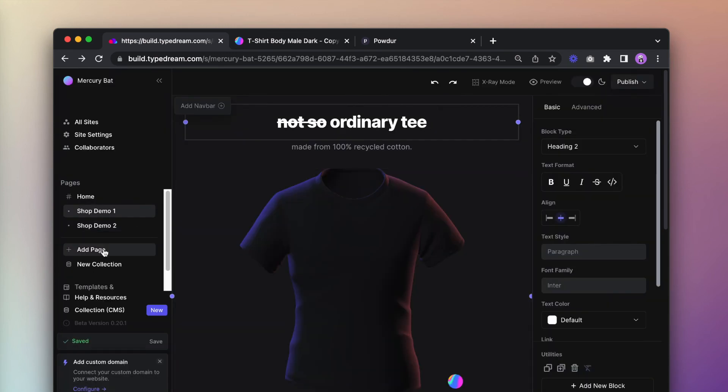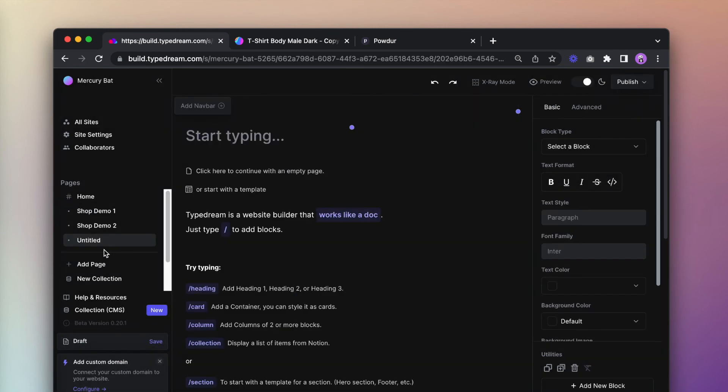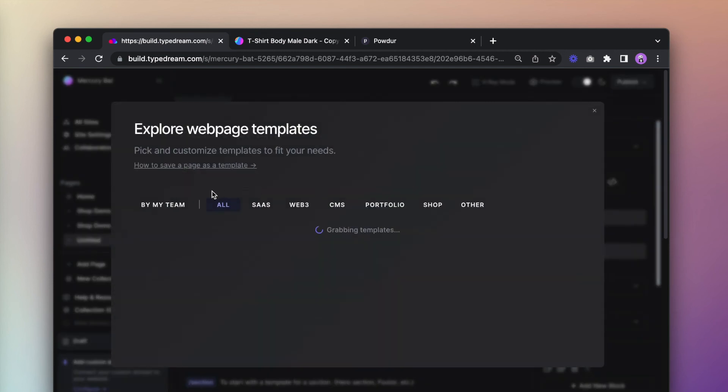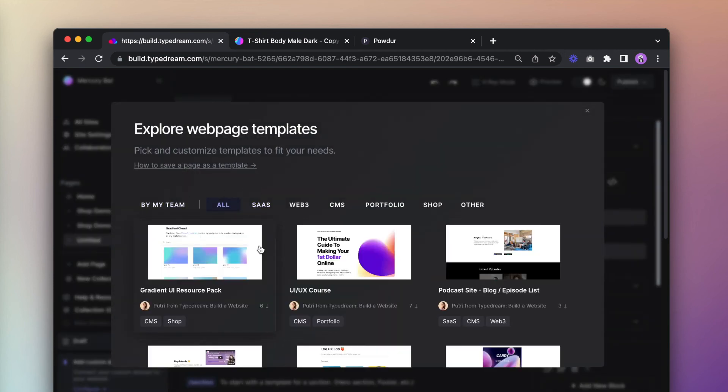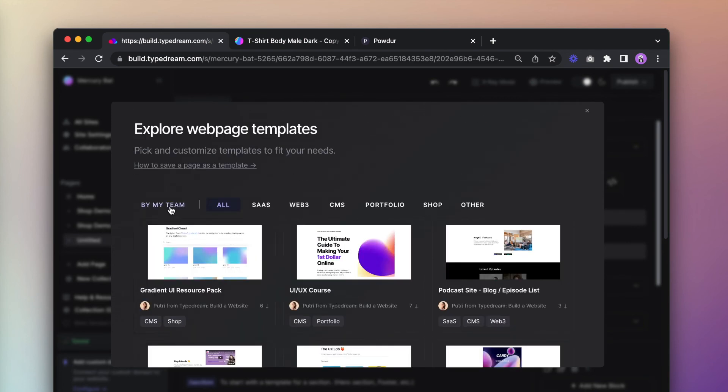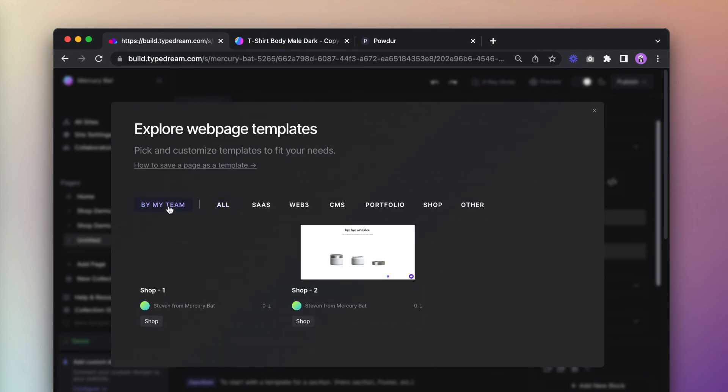Now, when you create a new page, you can click on start with a template. Then, go to by my team. This time, we'll use this other shop template I created earlier. Click use template.